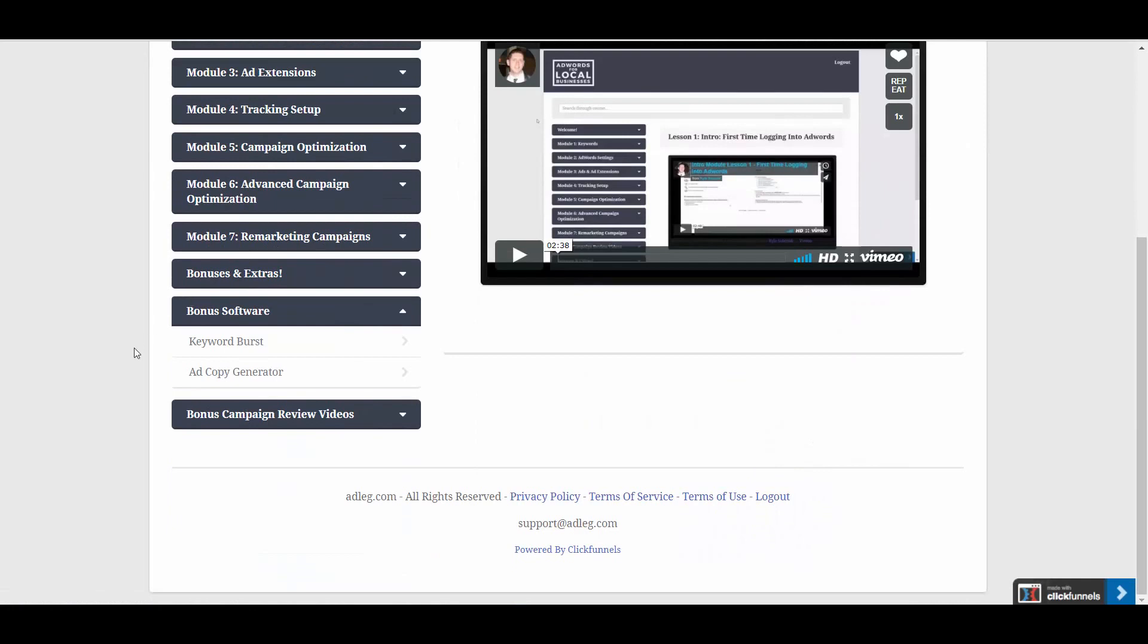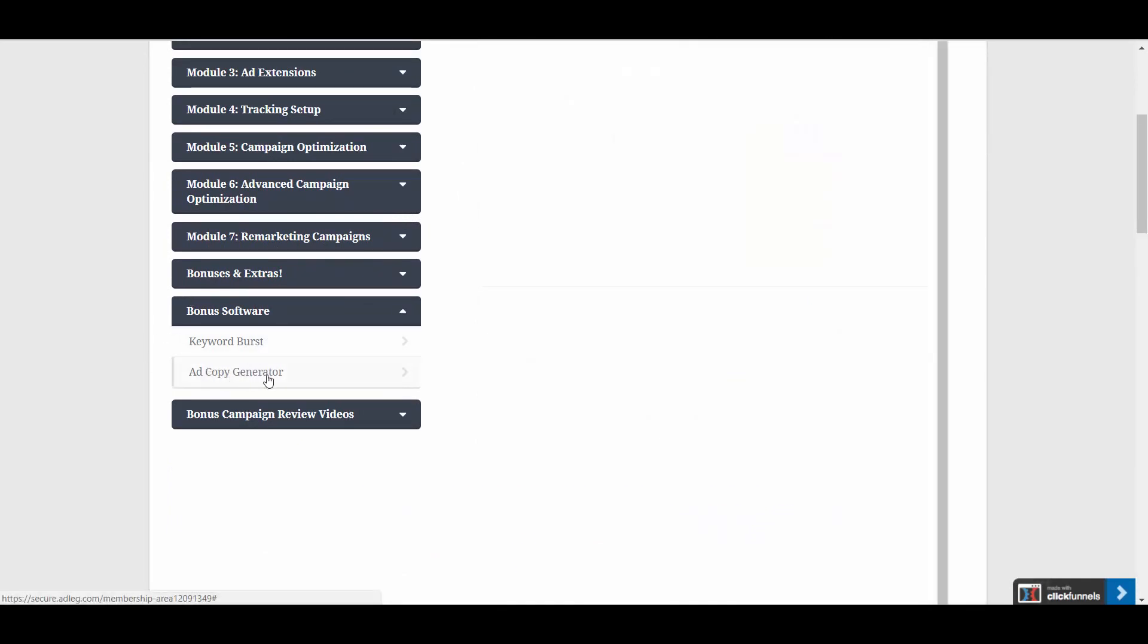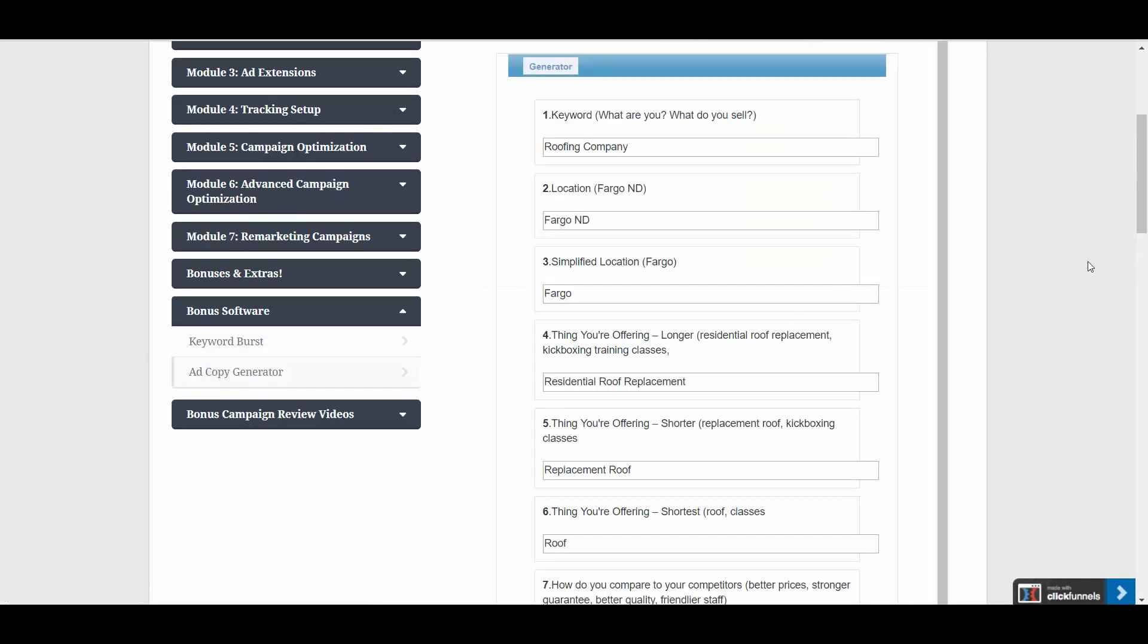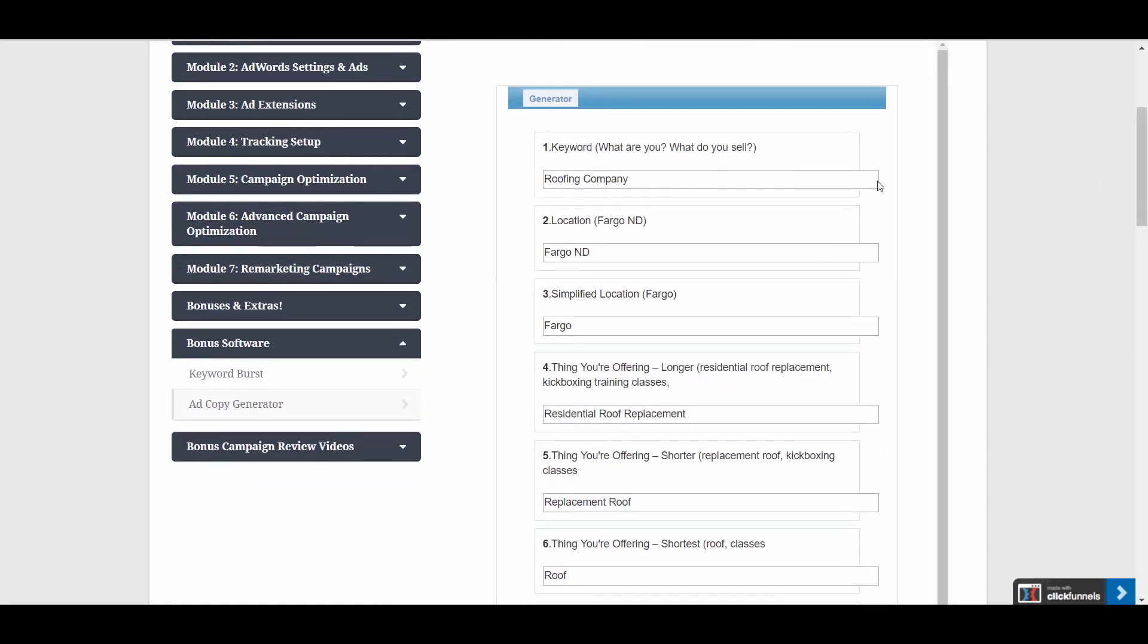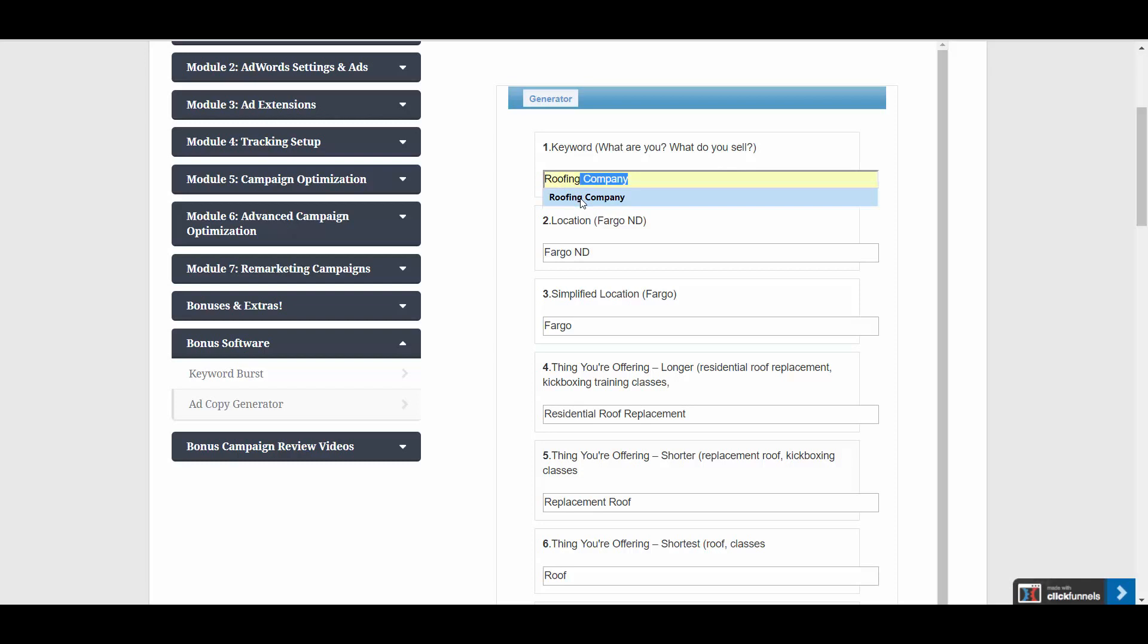You'll find the software in the course, in the bonus software section. And if this is your first time coming to the software, these fields here are going to be blank. Since I've filled this in already just to save time on this video, my responses have been saved. And these will actually be saved forever until I clear my browser cache.